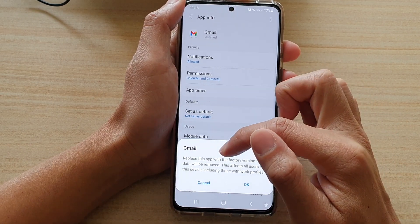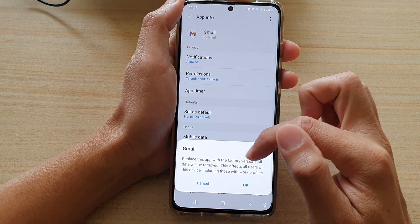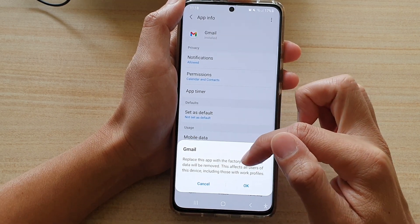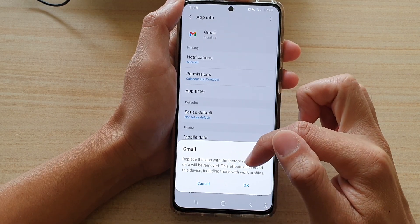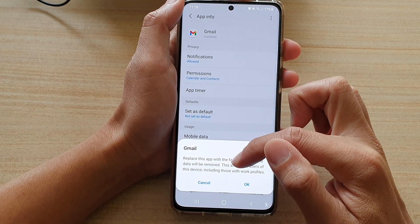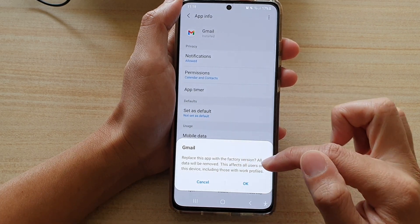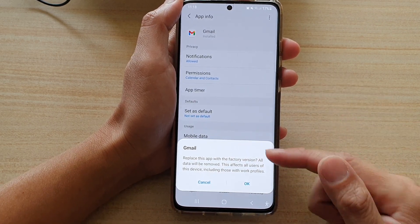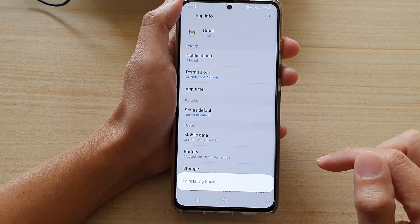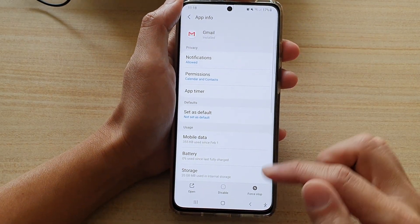There is a message saying that it will replace this app with the factory version and all data will be removed. This affects all users of this device, including those with work profiles. If you are sure, tap on the OK button and that will uninstall the update to Gmail.